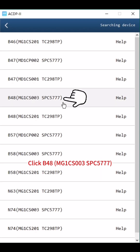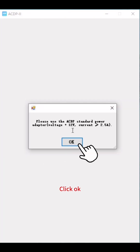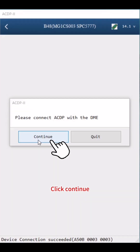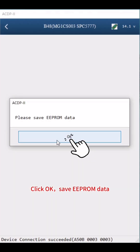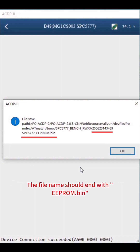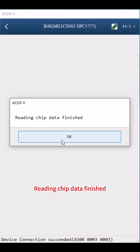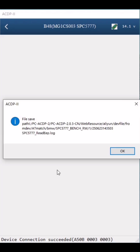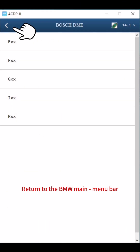Click B48MG1CS003SPC5777, then click Read EEPROM and confirm. Click Continue and OK to proceed. Save the EEPROM data — pay attention to the path, date, and time of the backup file. The file name should end with EEPROM.bin. Click OK to finish. Reading chip data finished; click OK.